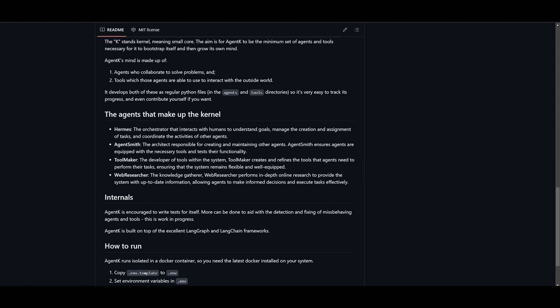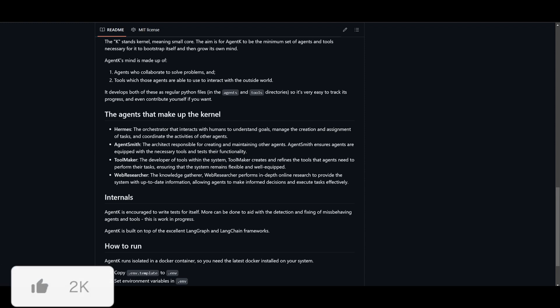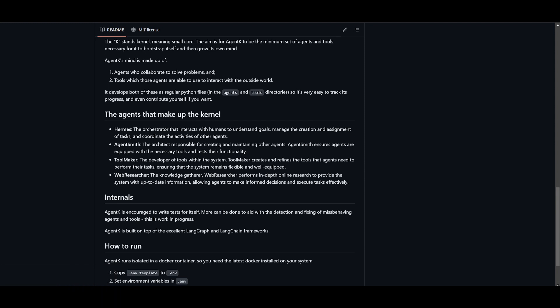You have Agent Smith, which is the builder. This agent is going to create and take care of the other agents, which is going to make sure that they have the right tools as well as the right functions needed to have their operation complete.